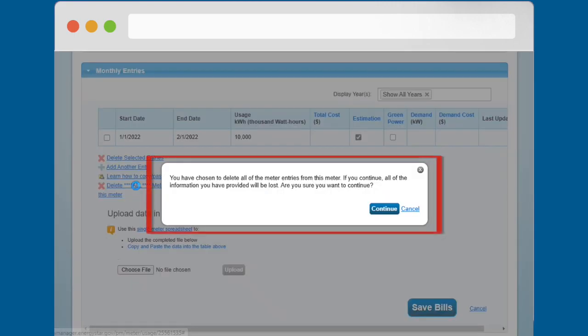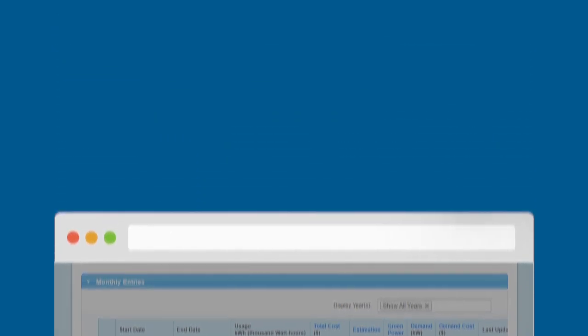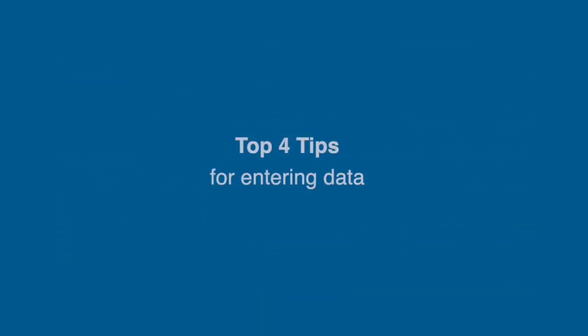Click Continue to confirm that you really do want to delete all the data for the meter. Keep these top four things in mind as you enter your data into the Monthly Entries table.